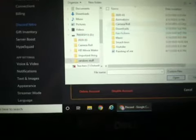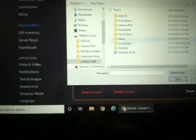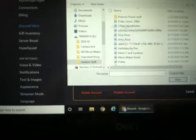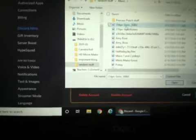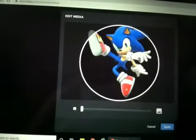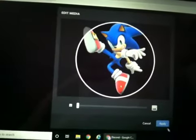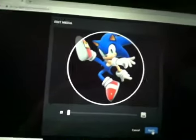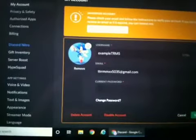Let's say I wanted to do Sonic — I got a picture of Sonic right here. Get a picture you like, click Apply, and then click Save. Boom, you have it.